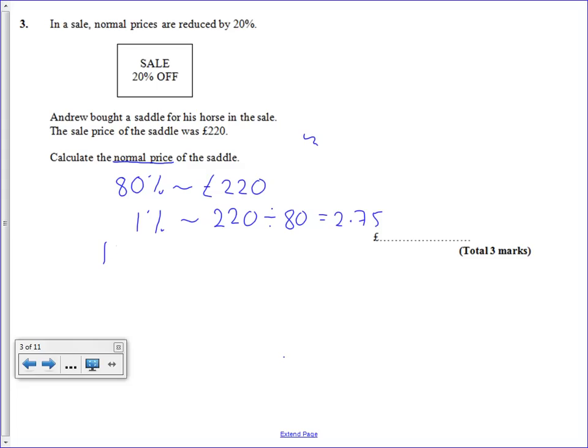Now we need to work our way up to 100%. So we've divided by 80, now we're going to times by 100, so we get 2.75 times by 100 because we want to work our way from 1% up to 100%.